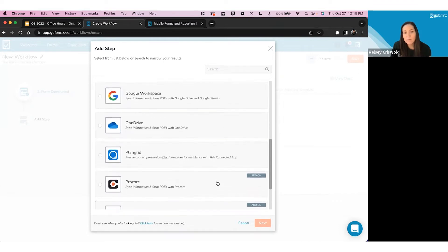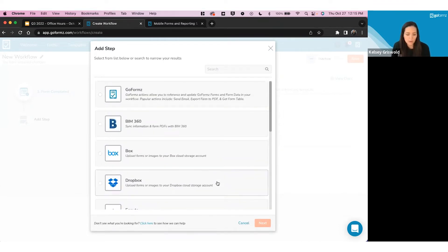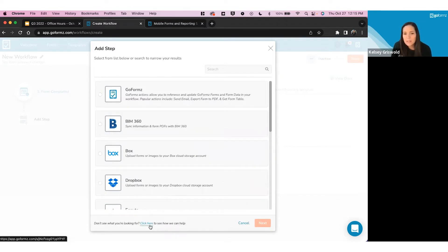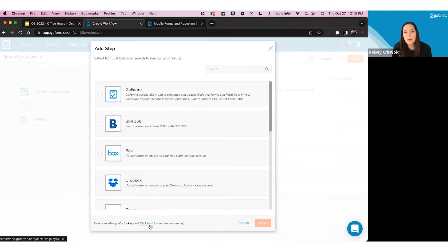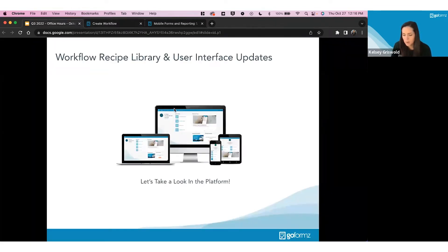If you don't see something you're looking for — a particular integration or functionality — click the link at the bottom of the screen. That takes you to a form where you can interact with our professional services team to learn more about what GoFormz can do that isn't listed today, and what could be coming. We really encourage you to check out that link if something isn't visible in the UI. Let us know and see how we can help. That's it for the demo.